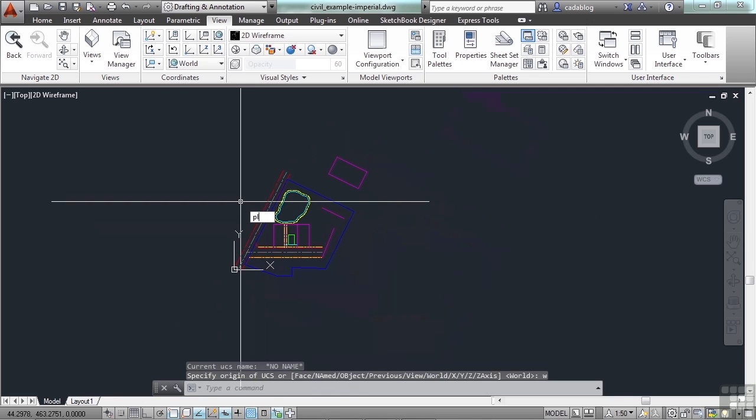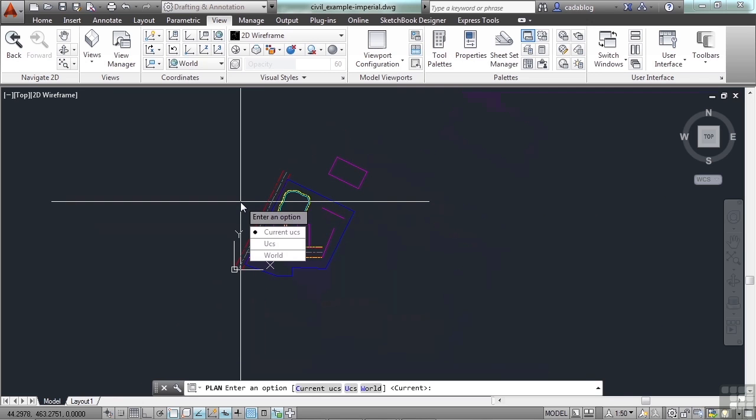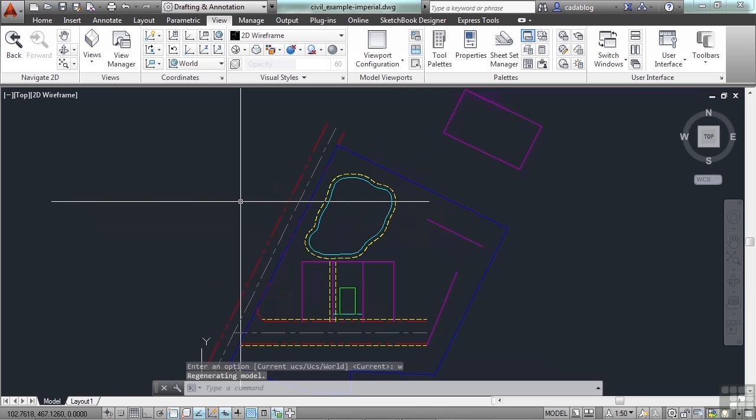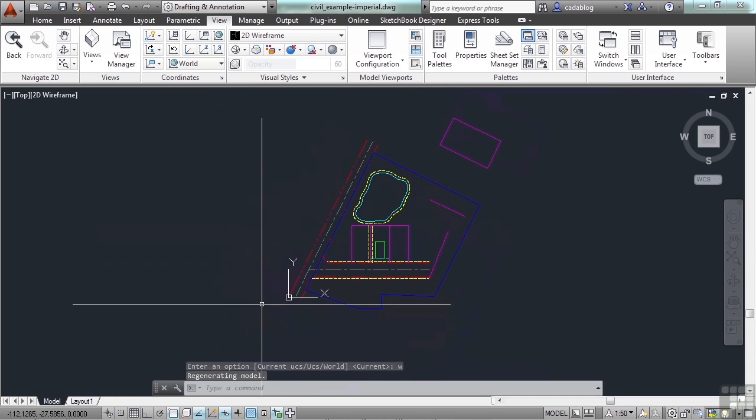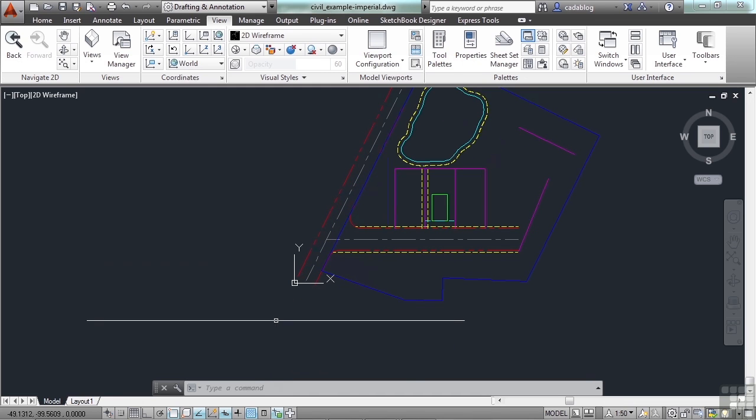Now before, and you probably saw me do it earlier, type in plan and W for world. That won't rotate my UCS. So that only changes my view from whatever it was to the plan view. So there are two slightly different things.